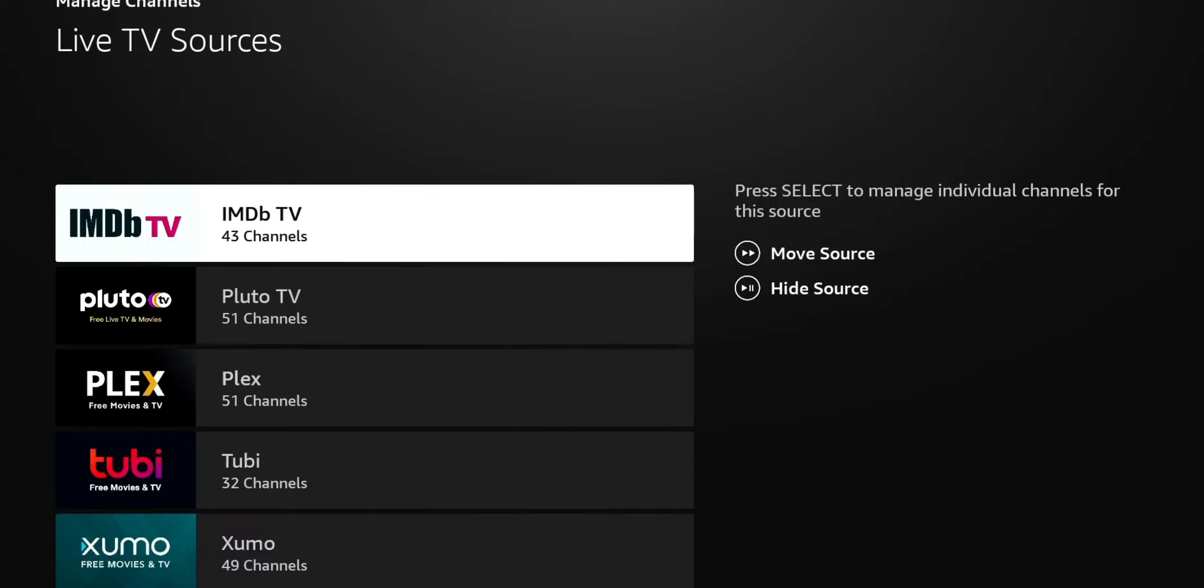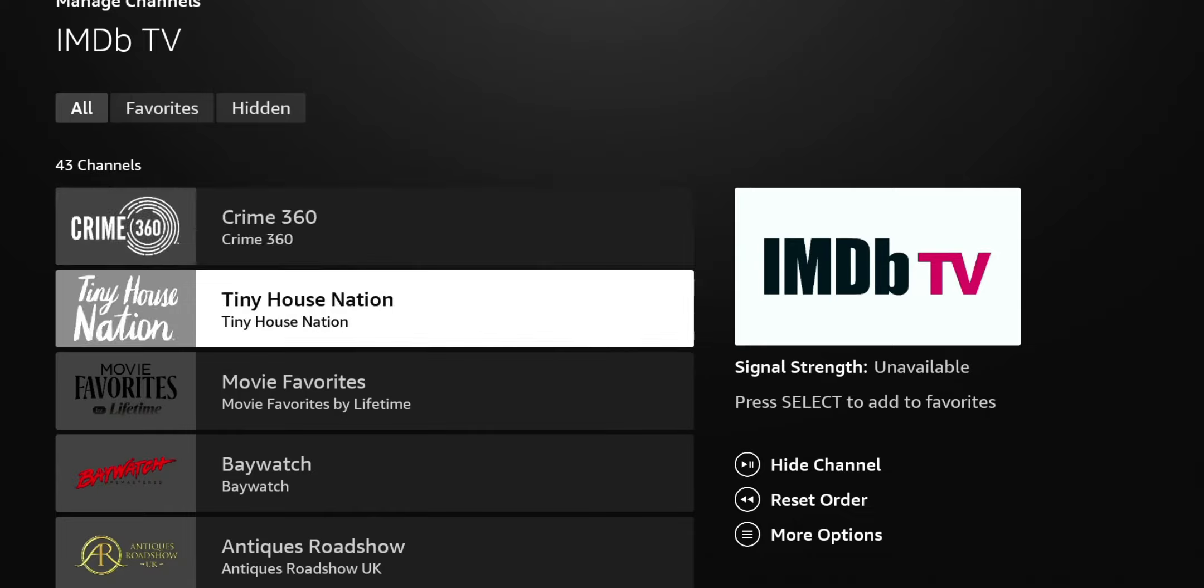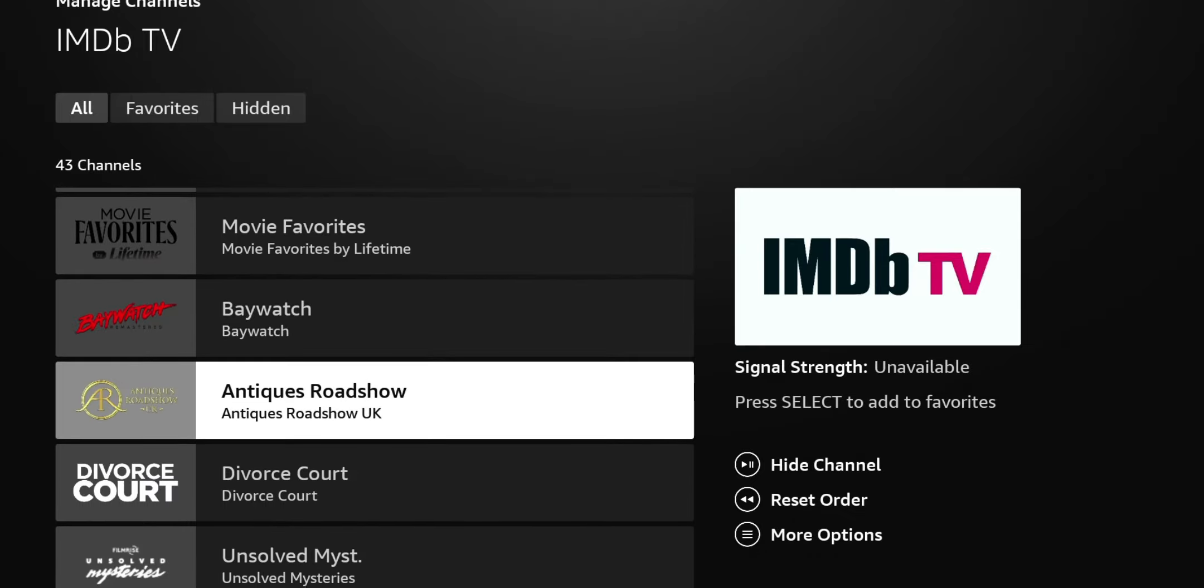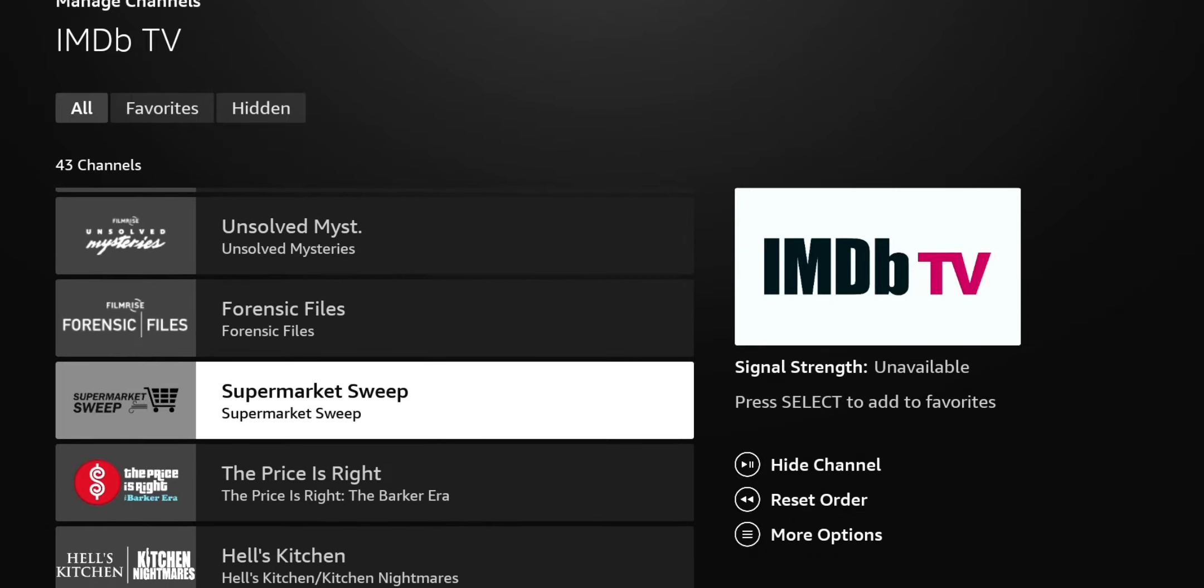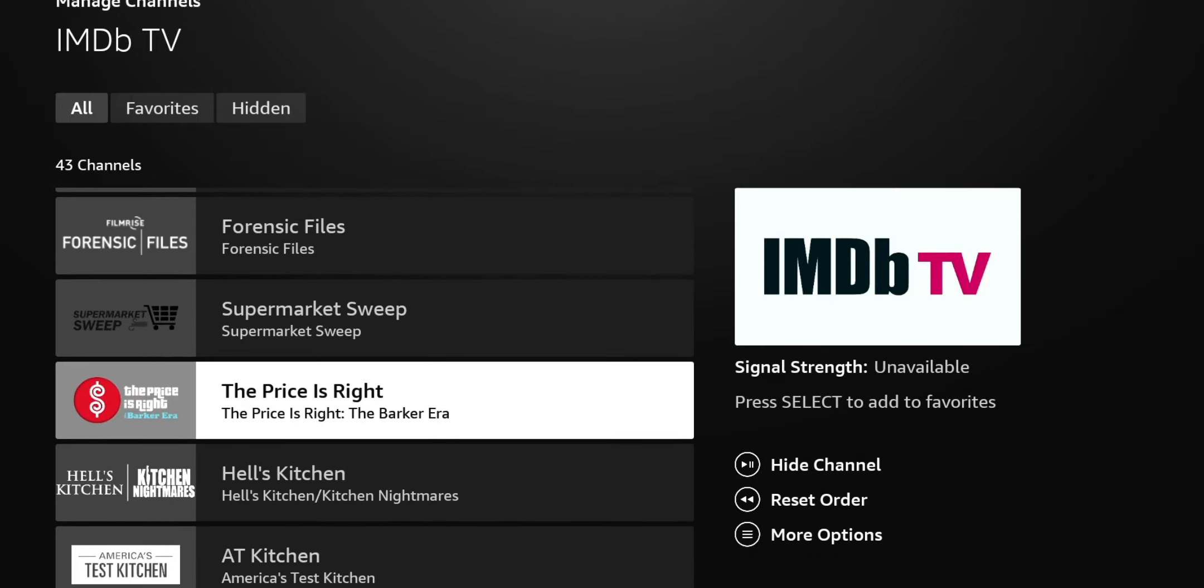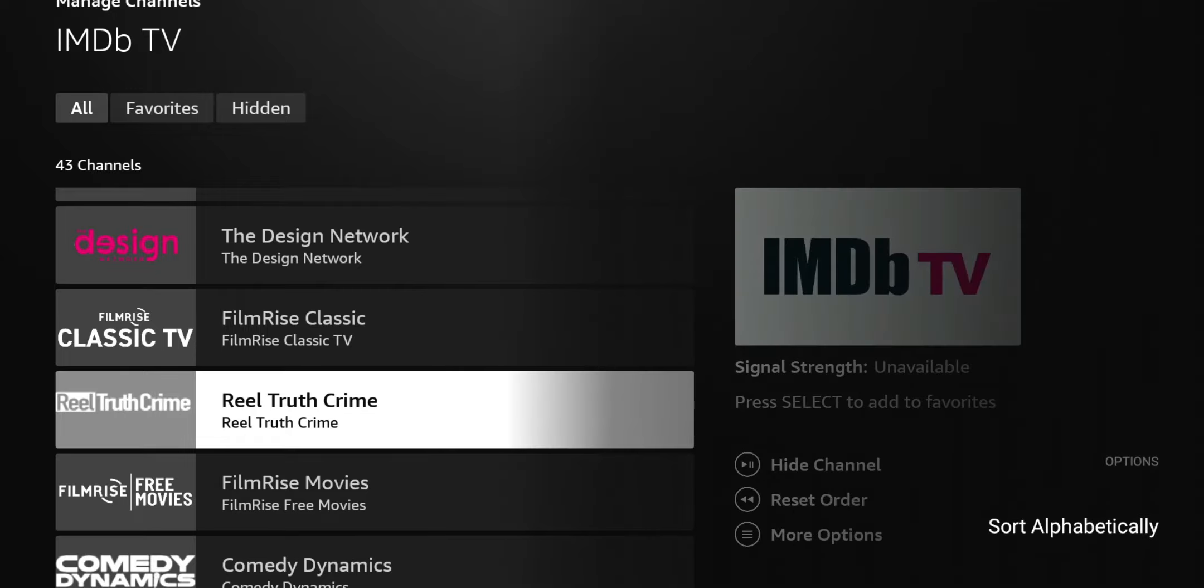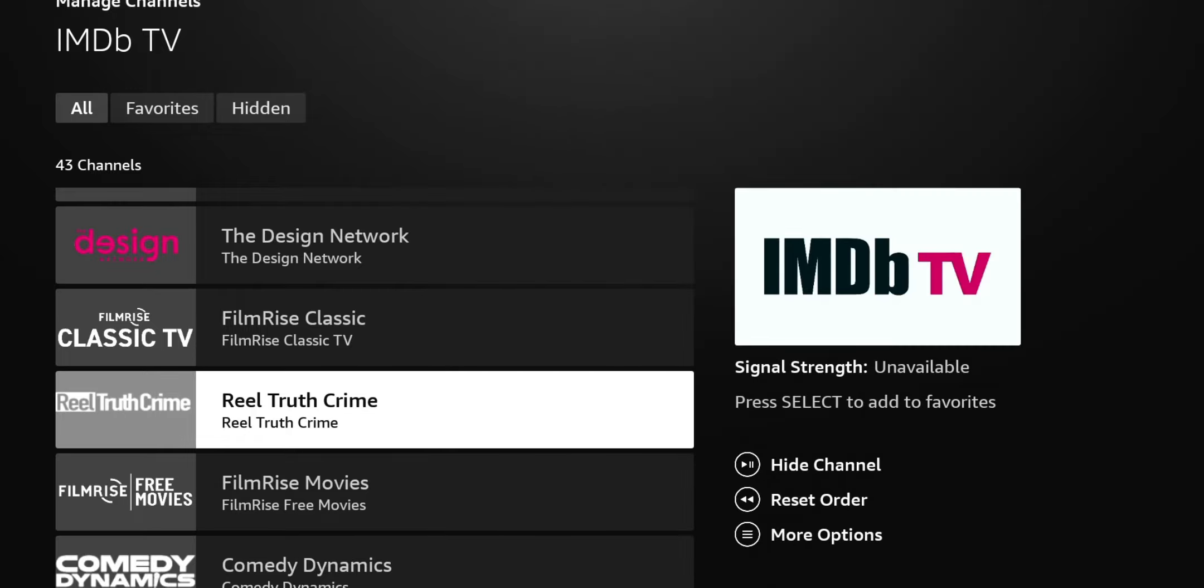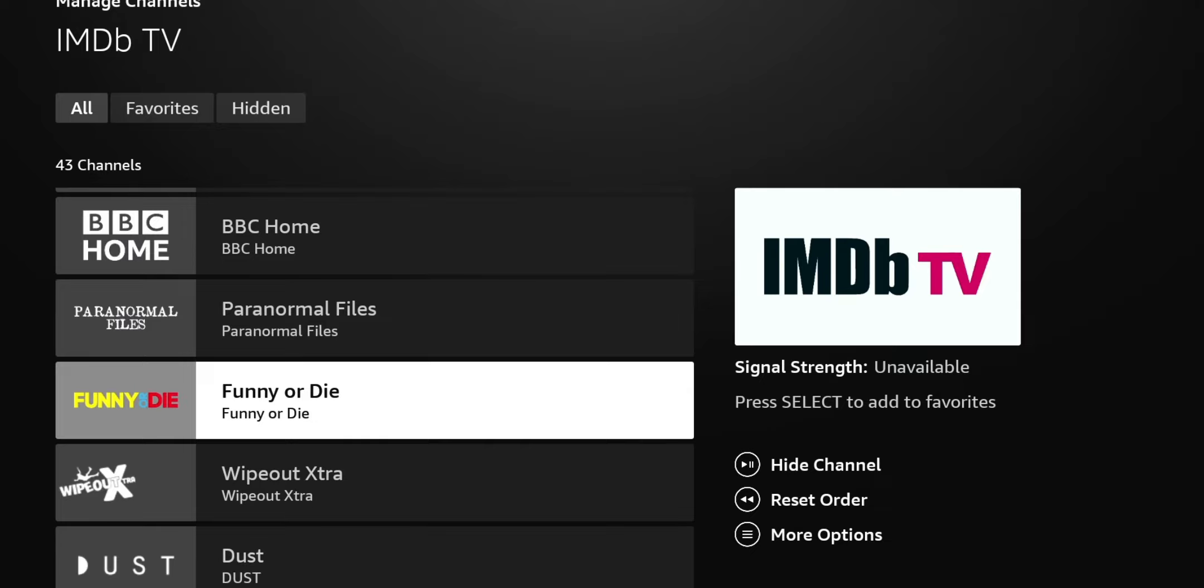However, if you click on IMDb, for instance, it's going to show you all those channels that are associated with that particular application. And from there, you have some options as well. So you can hide the channel. You can reset the order. Or you can hit the menu for more options. So let's hit the menu. So the menu allows you to sort it by alphabetical order. If you look up top, you have all, which I'm showing right now. You also have favorites and you have hidden. So if you hide the channel, for instance, I can hit the play pause to hide the channel.